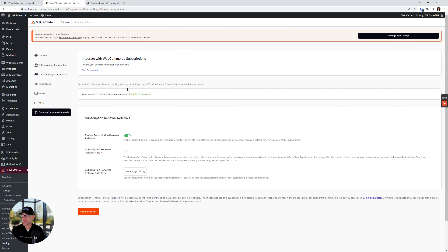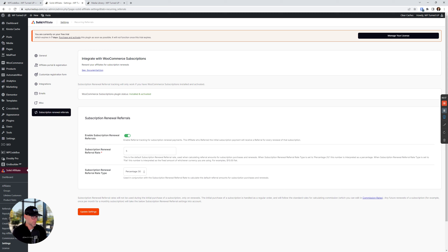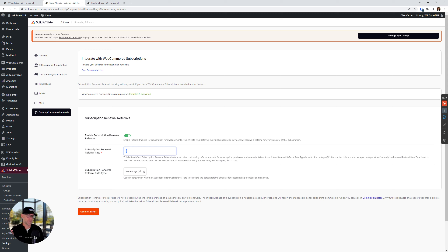Moving on to the Subscription Renewal Referrals setting: if you're using WooCommerce Subscriptions on your website, you can reward affiliates every time an ongoing subscription payment is made for the customer they referred. I like to set the subscription renewal rate to a lower rate — 5% — which we did during the setup wizard. I like to set a lower rate than the default commission rate of 20% since the affiliate will be awarded repeatedly — every month, as long as that customer stays signed up, the affiliate gets 5% for each subscription.